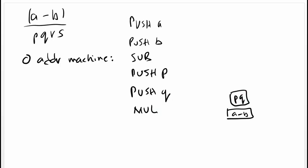And then continue, we push R, we get R. And then we immediately multiply with PQ. So we get PQR.